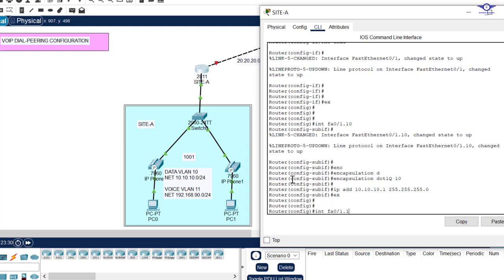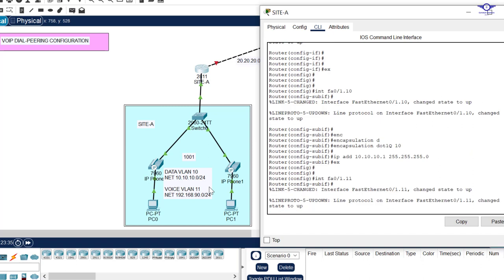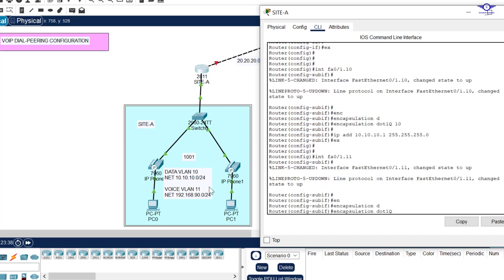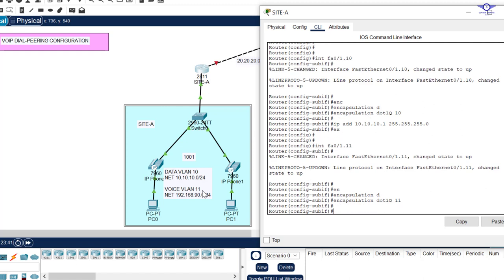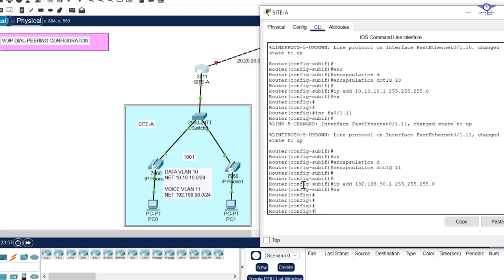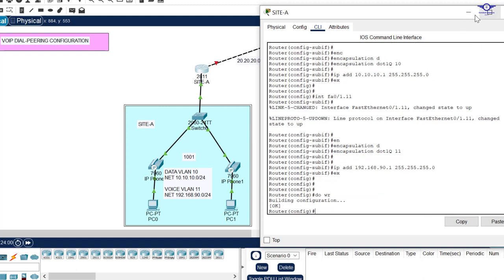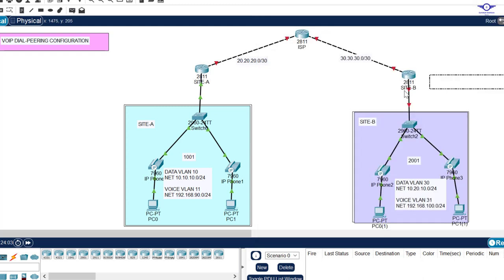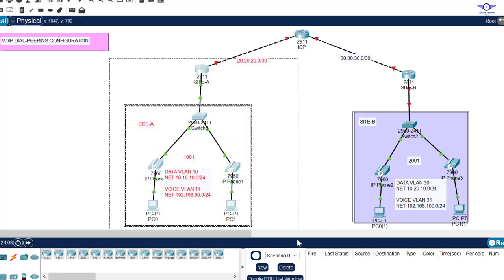Now create the sub-interface for the voice VLAN: interface fa0/1.11, encapsulation dot1q 11, ip address 192.168.90.1 255.255.255.0, exit, and write. We then do the same configuration on Site B's router, creating sub-interfaces bound to VLAN 30 and VLAN 31.